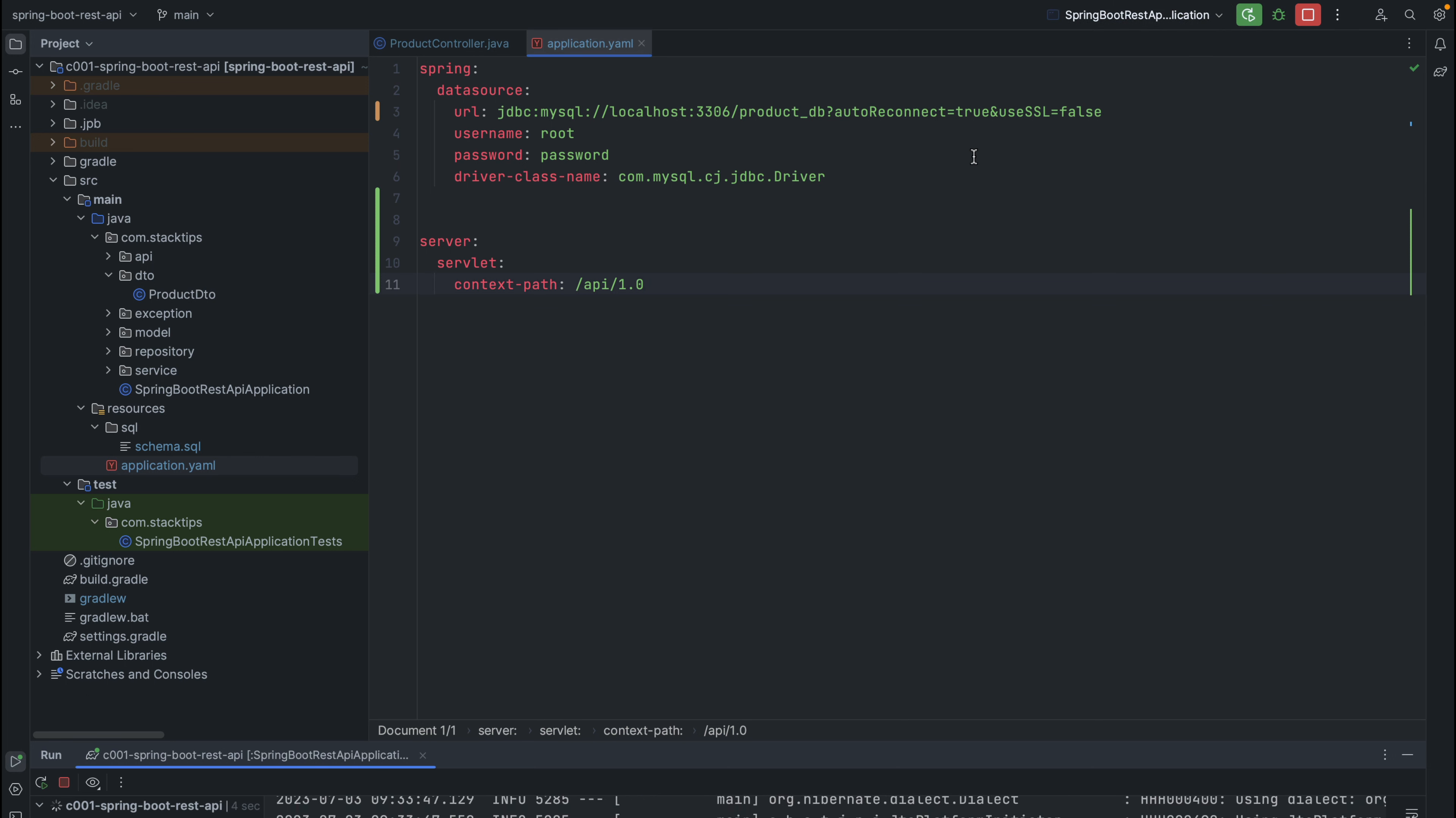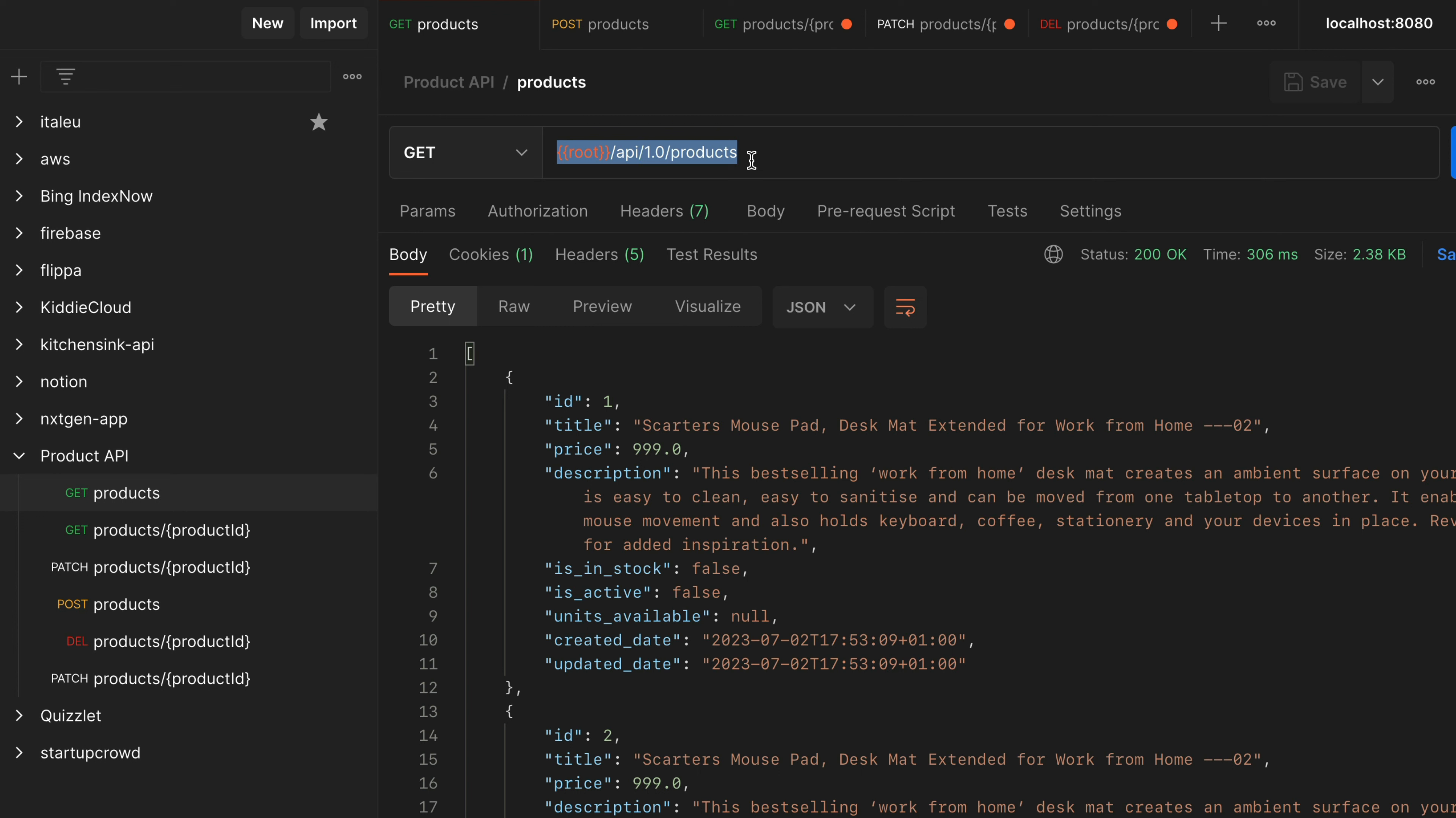My application started again. Let's go back to Postman and see what it does. Let's hit the same endpoint again with the prefix applied, which is slash API slash 1.0. Now you see the response is coming back from the server. At this point, Spring Boot application understands our context path, and the request is routed correctly to the correct controller.